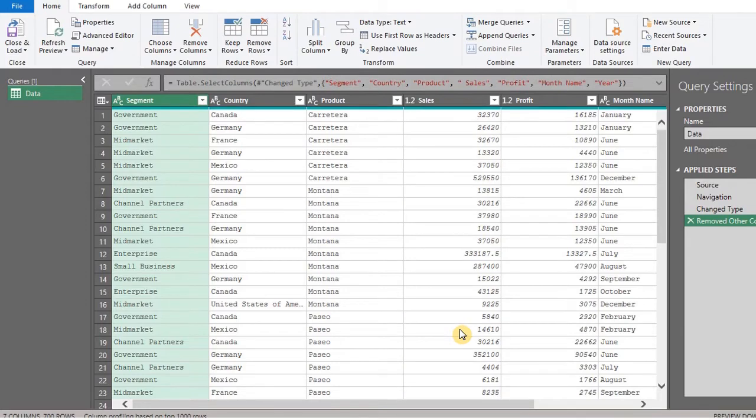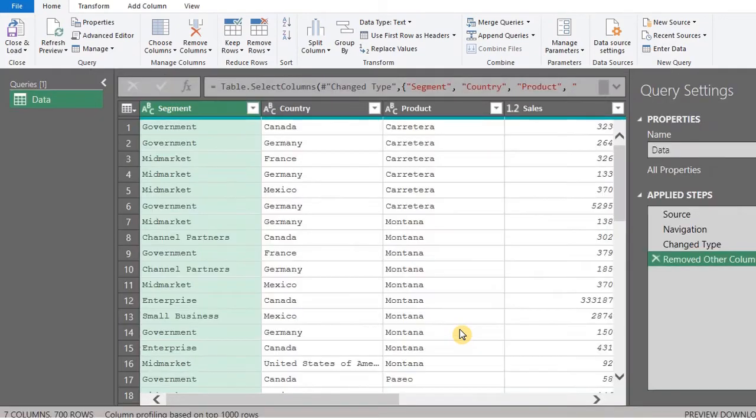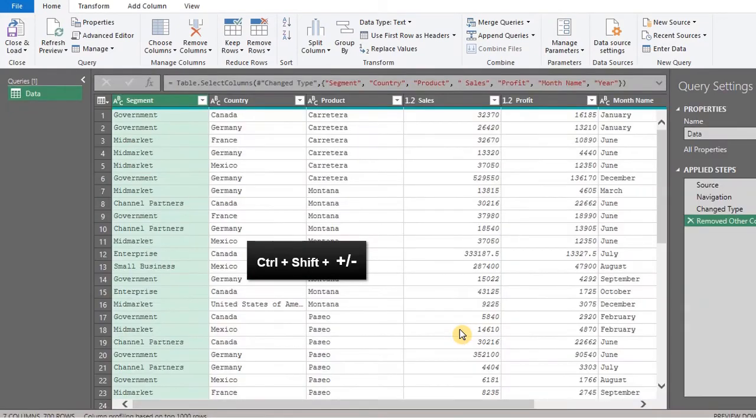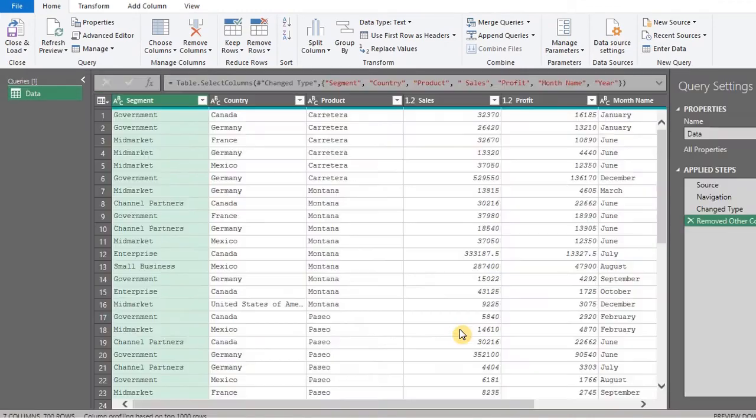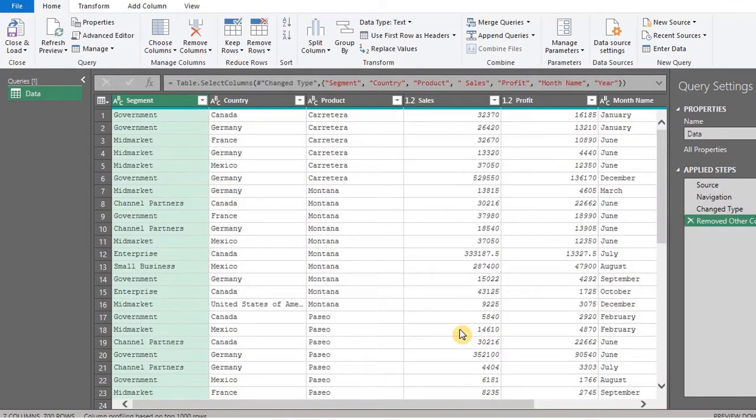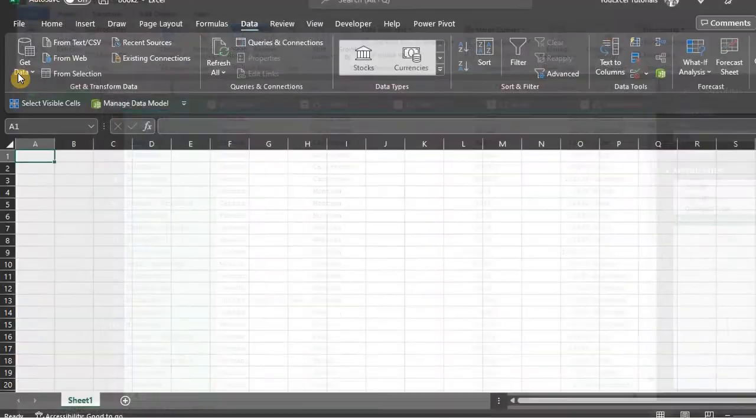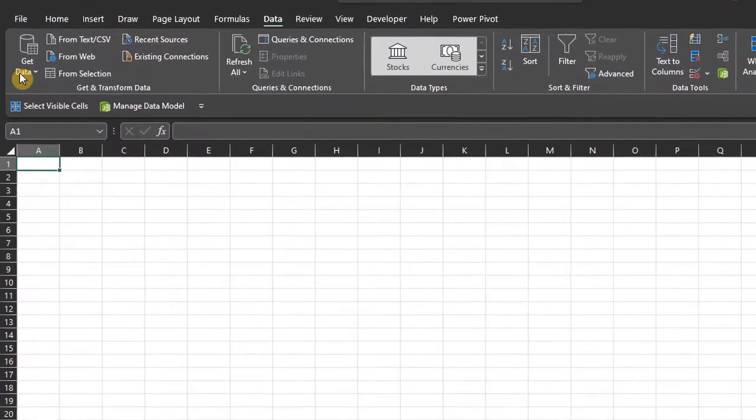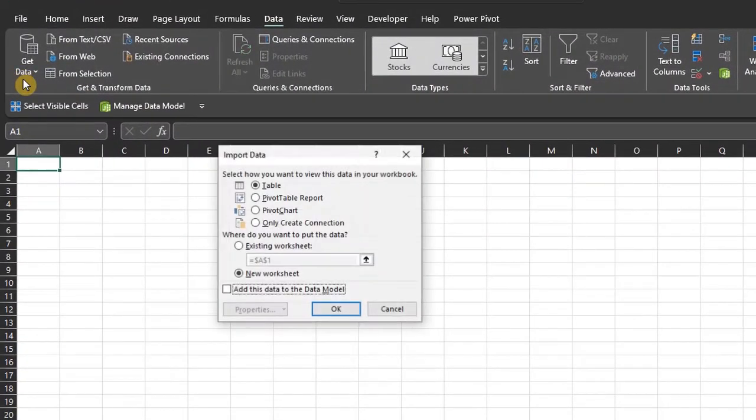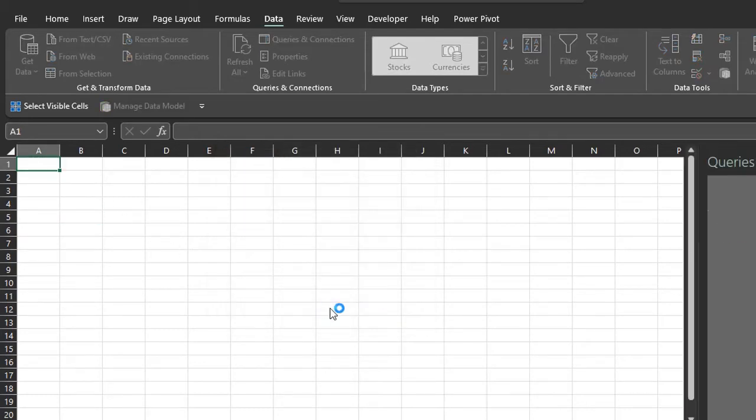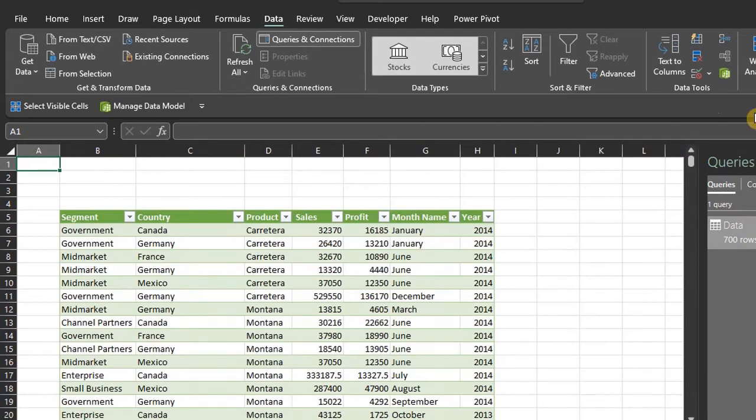You can use Ctrl Shift plus or minus to zoom in or out. Now, go to the Home tab, close and load to a table. I'll place it in the existing worksheet. Cool.